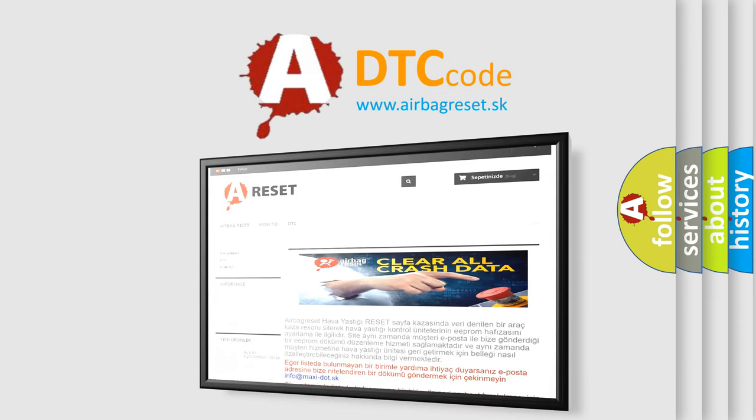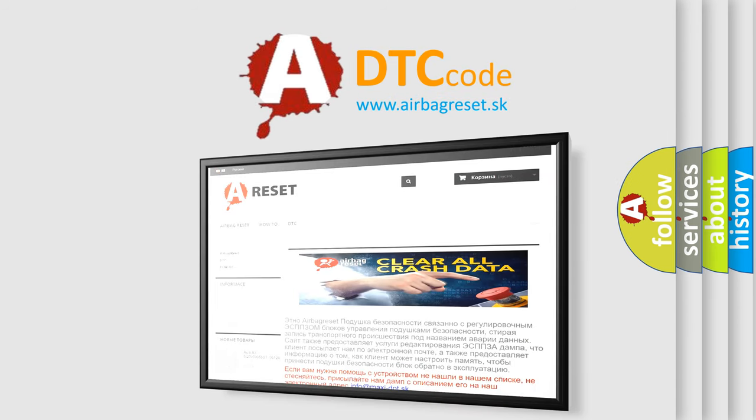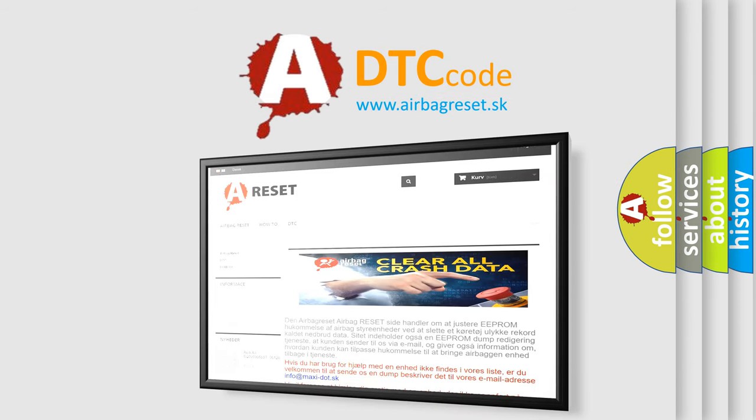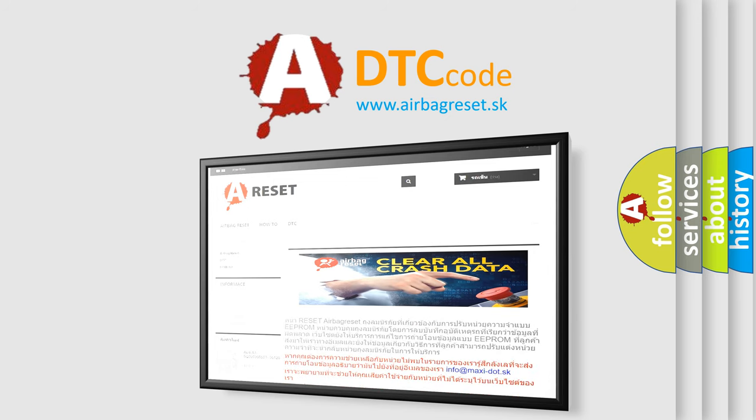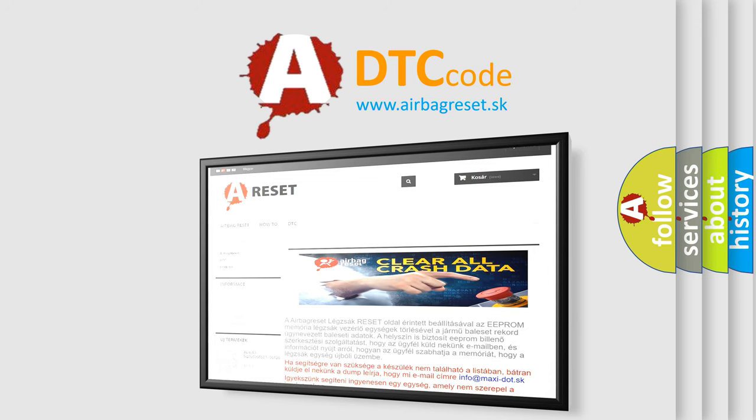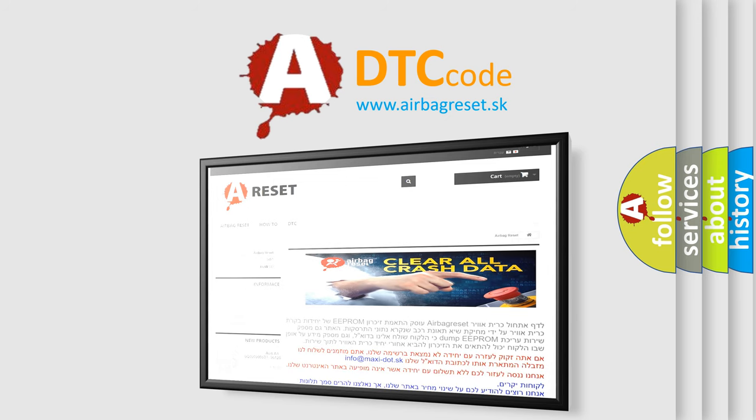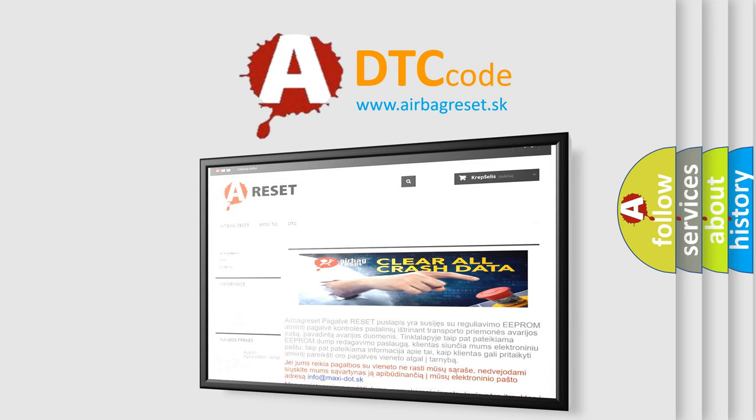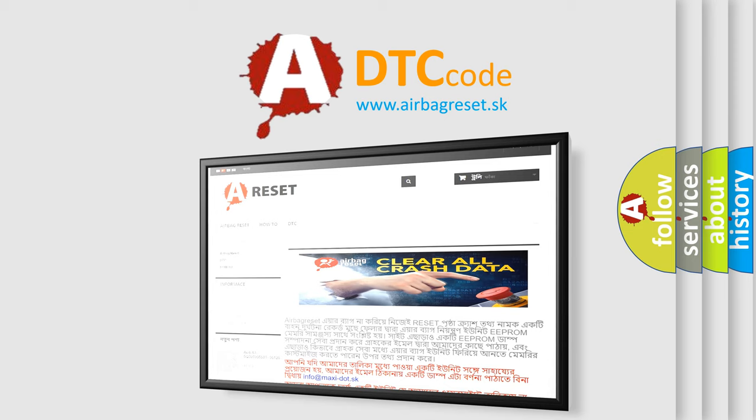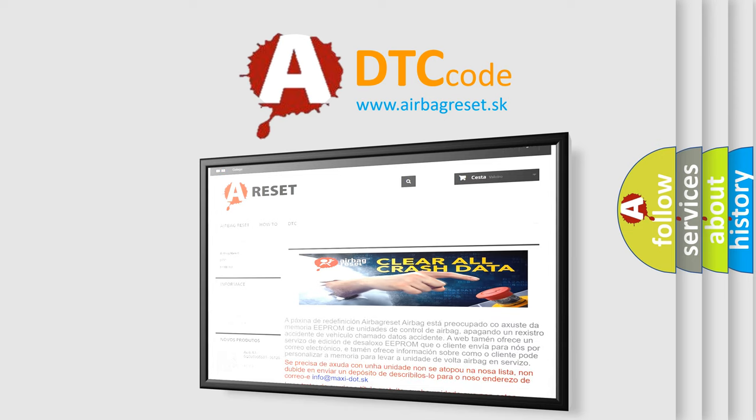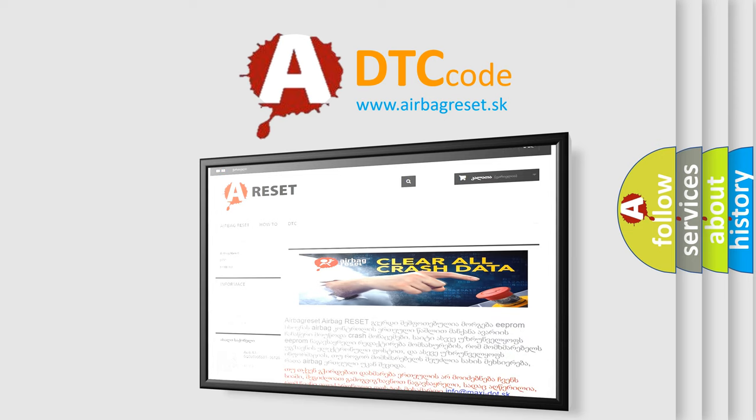The airbag reset website aims to provide information in 52 languages. Thank you for your attention and stay tuned for the next video.